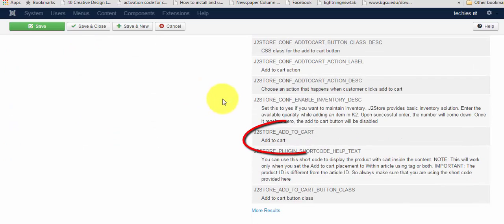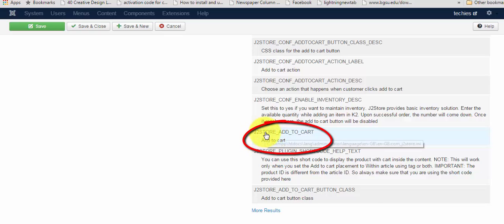Now, in the bottom, you can see the 'add to cart' value with the corresponding constant. So, I'm going to choose this.